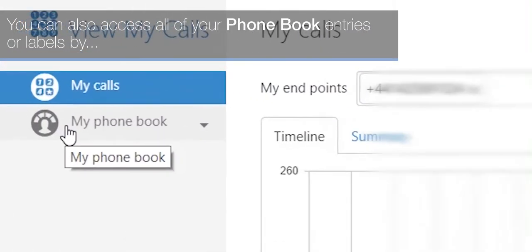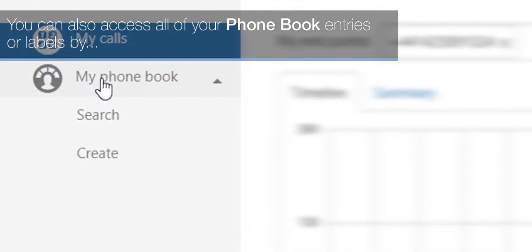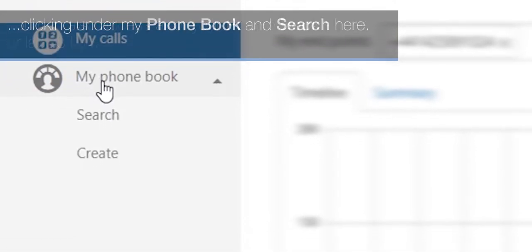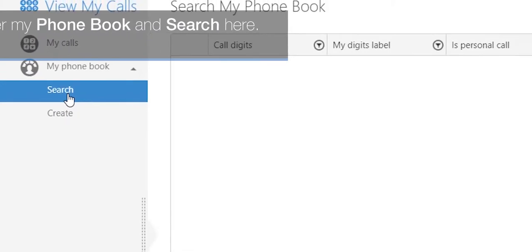You can also access all of your phone book entries or labels by clicking under my phone book and search here.